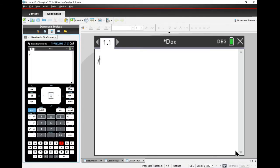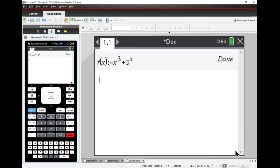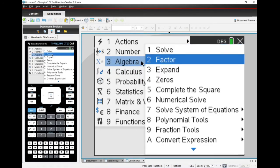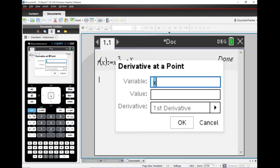So here we go. I'm defining this function f(x) — I'll use Control and that button right there — and I'm going to type in x cubed, and then I'm adding to it 3 to the power of x. Boom, I now have that function. I'm supposed to create a derivative of that function at a point, so under menu I'll pick Calculus, then Derivative at a Point. It asks me what value I'd like to check, and the question asks me to find the value of the derivative at 2.